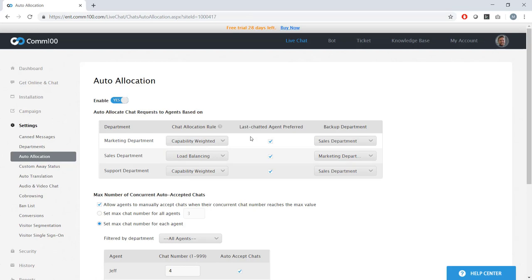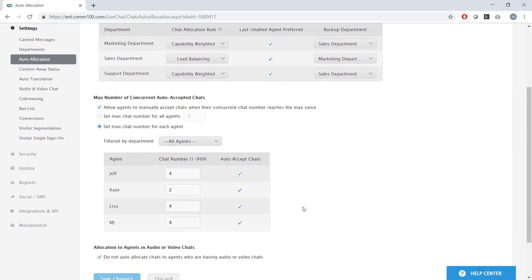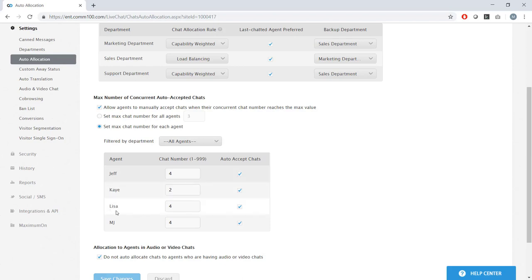You can even have it so the last agent a visitor chatted with is preferred over others. This is great for maintaining customer experience continuity and for making sure that agents with the most context are the ones handling the conversation. Beyond that, you can set up backup departments, which can take over when a department can't take any more chats. Sometimes when a team is completely slammed, it can be worth it to let visitors chat with a different department instead of forcing them to wait in the queue. Finally, as I mentioned before, I can configure the individual chat capacity for my agents below here. Let's say Kay is a brand new agent and I only want her handling half the chats of my more experienced agents. I can easily set that up right here. So simple as that.